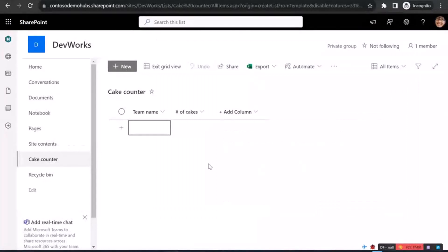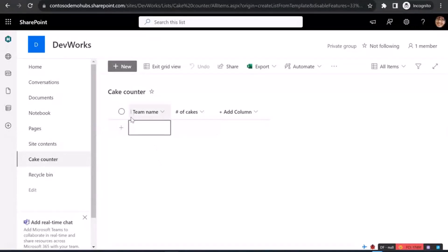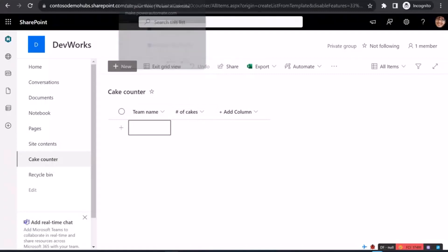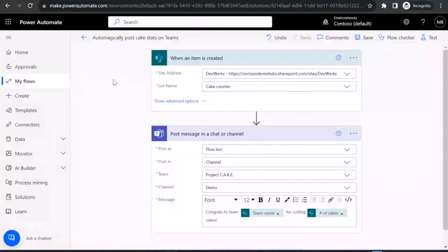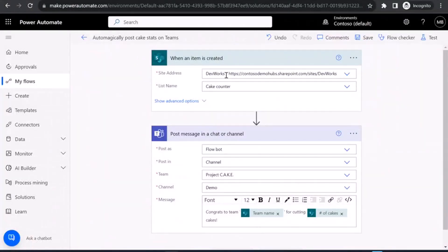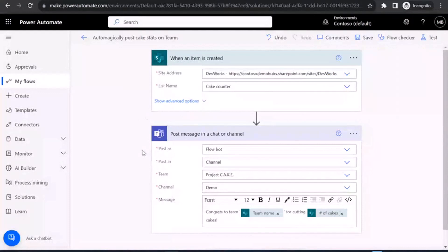I have a basic list with a couple of columns. I named it Cake Counter with a team name and a number of cakes. It's a fun, small demo, and also have a Power Automate flow, which runs every time a new row is included in the list. This is targeting my dev site, and for each new row, it posts the Cake stats in Teams in a channel.